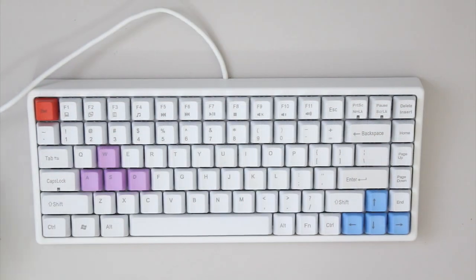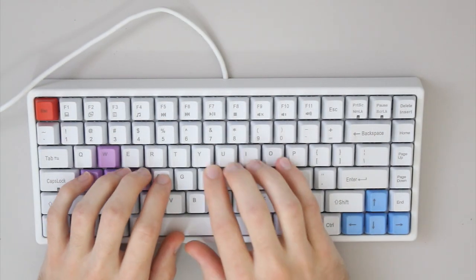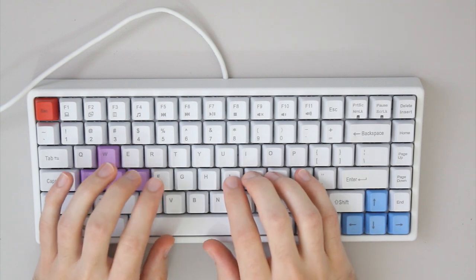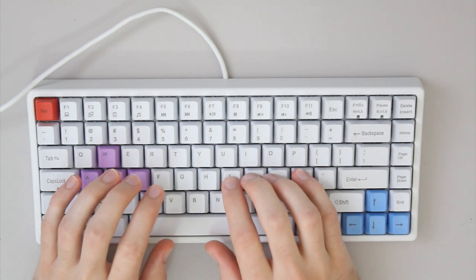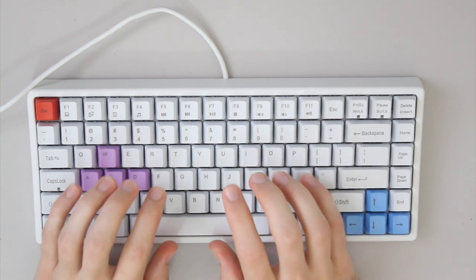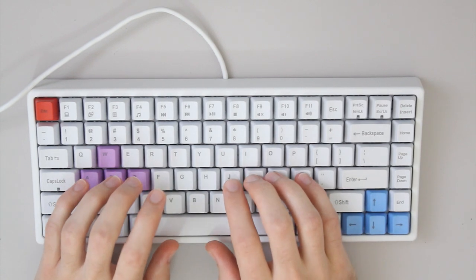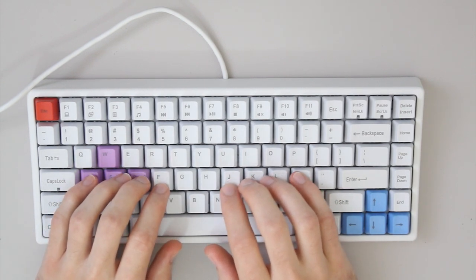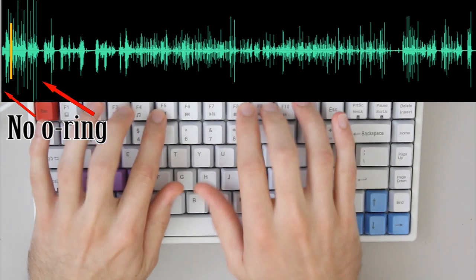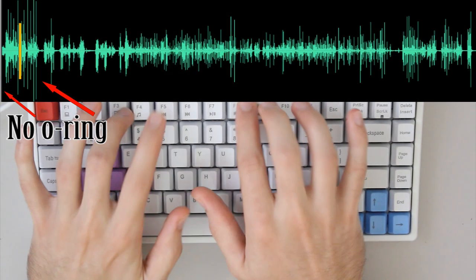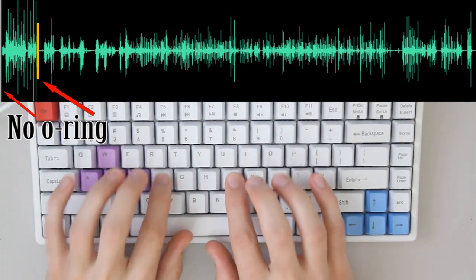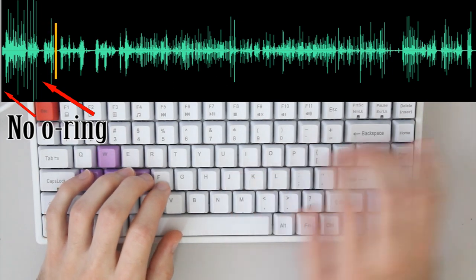OK, so now we'll compare it to the Keycool 84, which uses Gateron Blacks. Now, I've got red WASD O-rings on these, so the bottom out is quieter than it would be. So just compare without O-rings, it sounds like this. With. So hopefully you can pick up the difference in that sound.